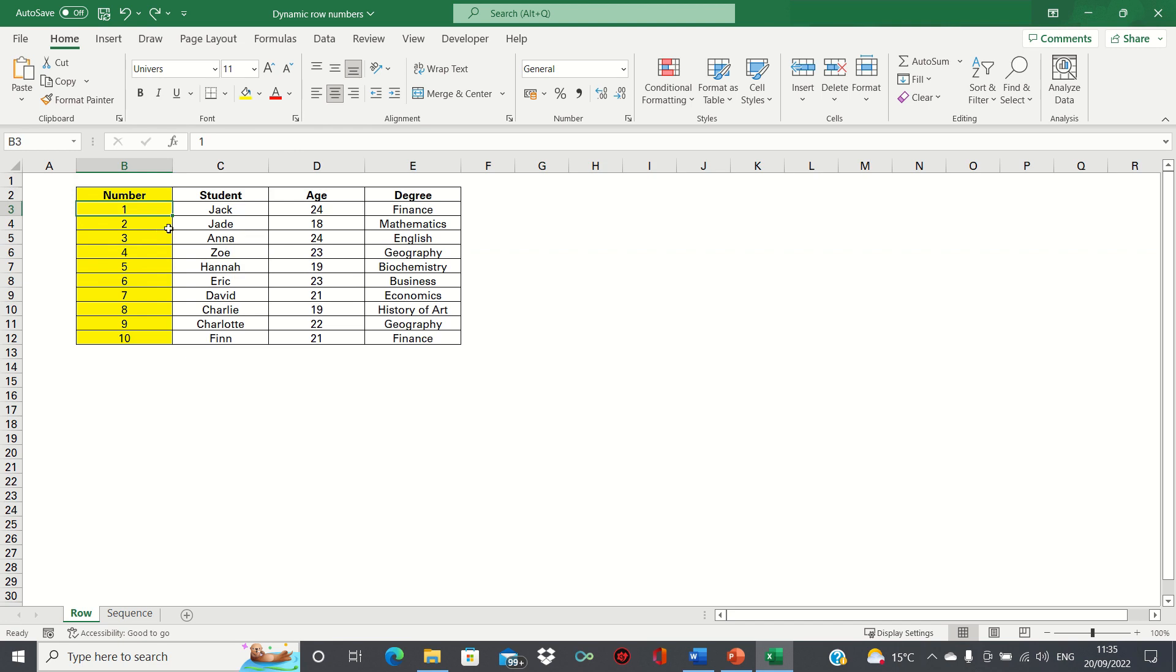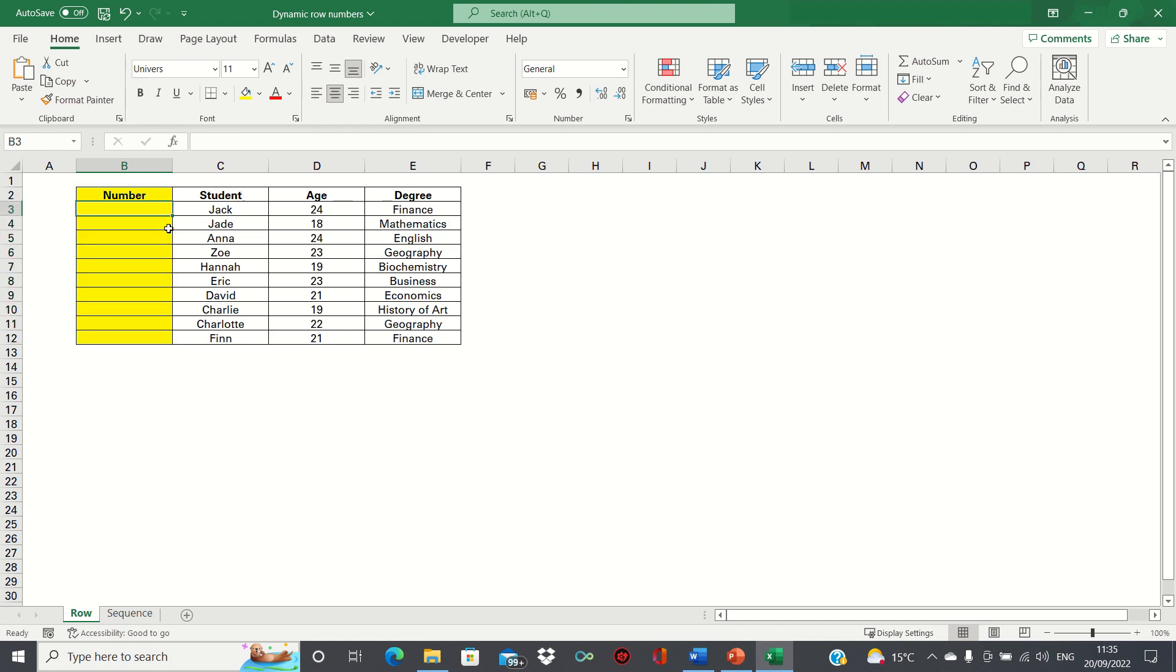To prevent this from happening we're going to use the row function. So let's get rid of these values here and what we want to do is we want to take the row of the active cell and subtract a row above it which will remain fixed. So let me demonstrate.